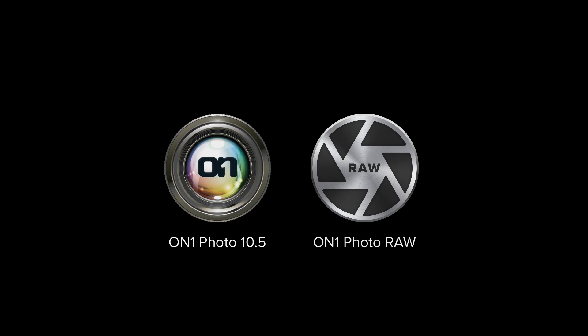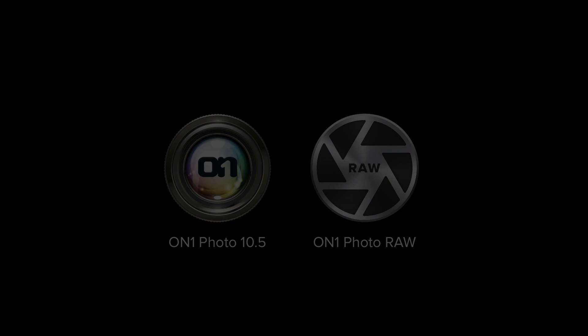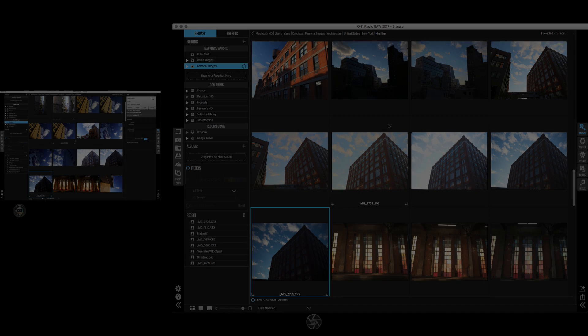Hey everyone, let's take a look at a comparison of the processing speed between ON1 Photo 10.5 and the new ON1 Photo RAW, which has fast module switching and a total non-destructive workflow built right in.